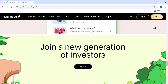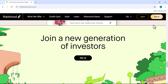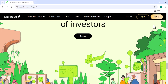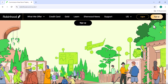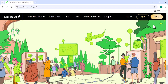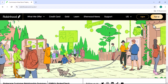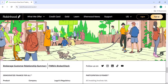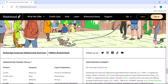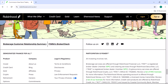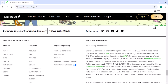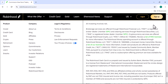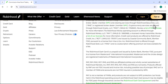Fourth, implement the strategy by writing code using your chosen programming language to execute trades based on your strategy. Fifth, backtest your strategy using historical data to simulate performance and identify potential flaws. Sixth, set up a suitable trading environment on your computer or server to run your automated trading system. Seventh, connect to Robinhood using your API key. And eighth, continuously monitor your system's performance and make adjustments as needed to improve its results.